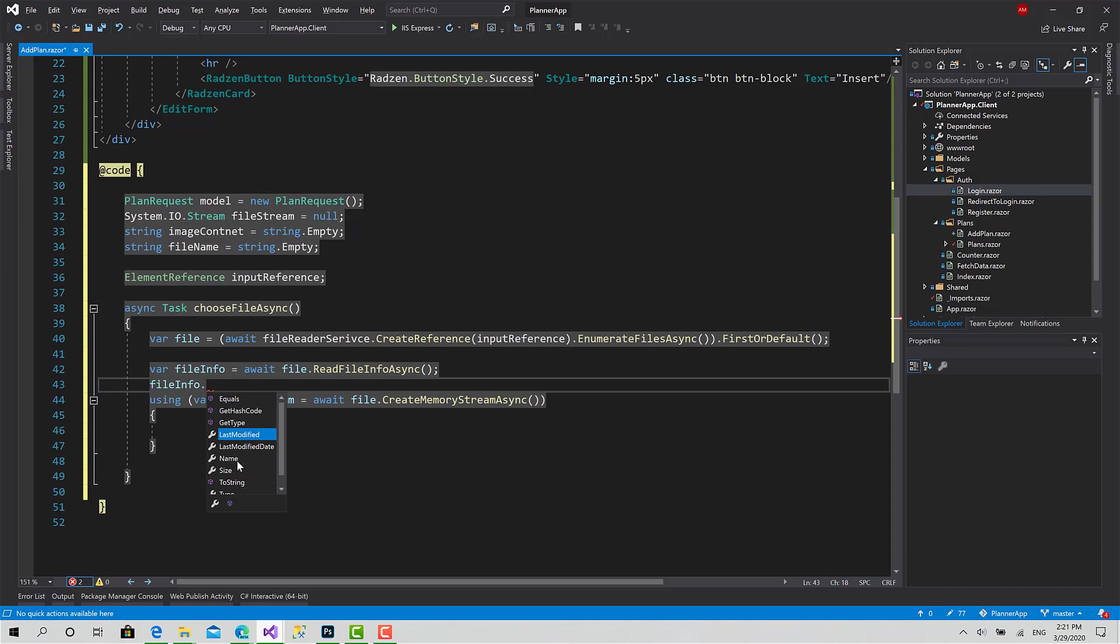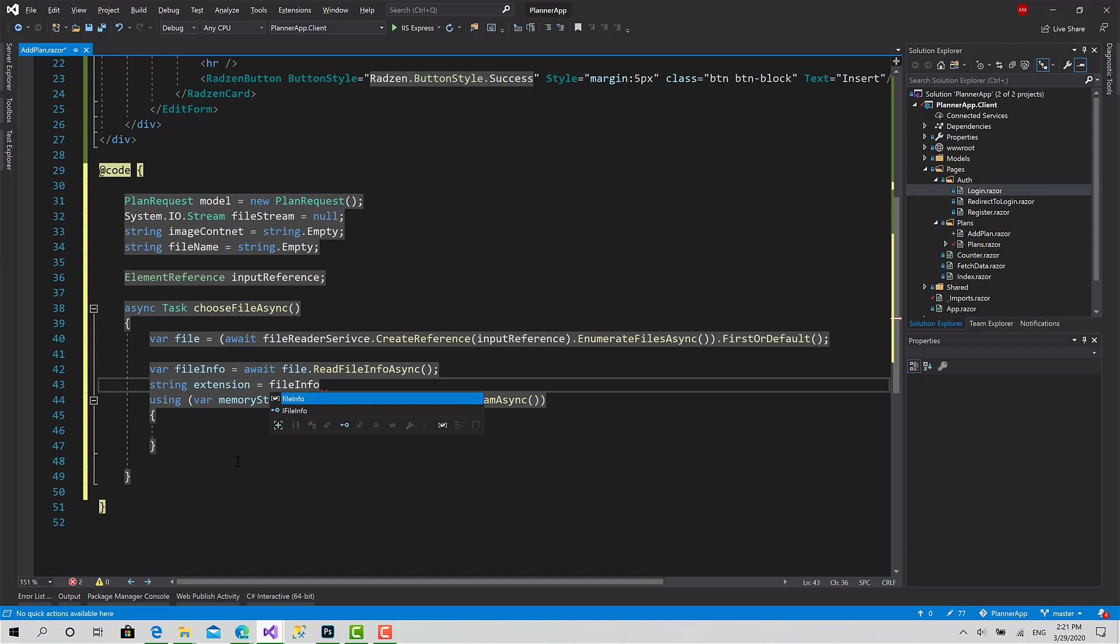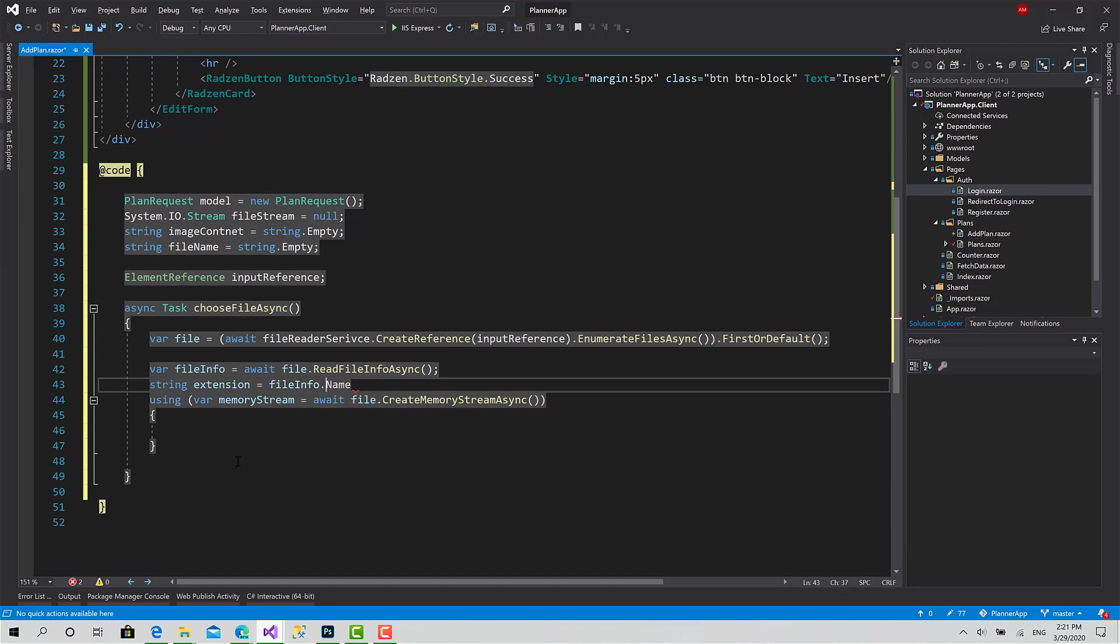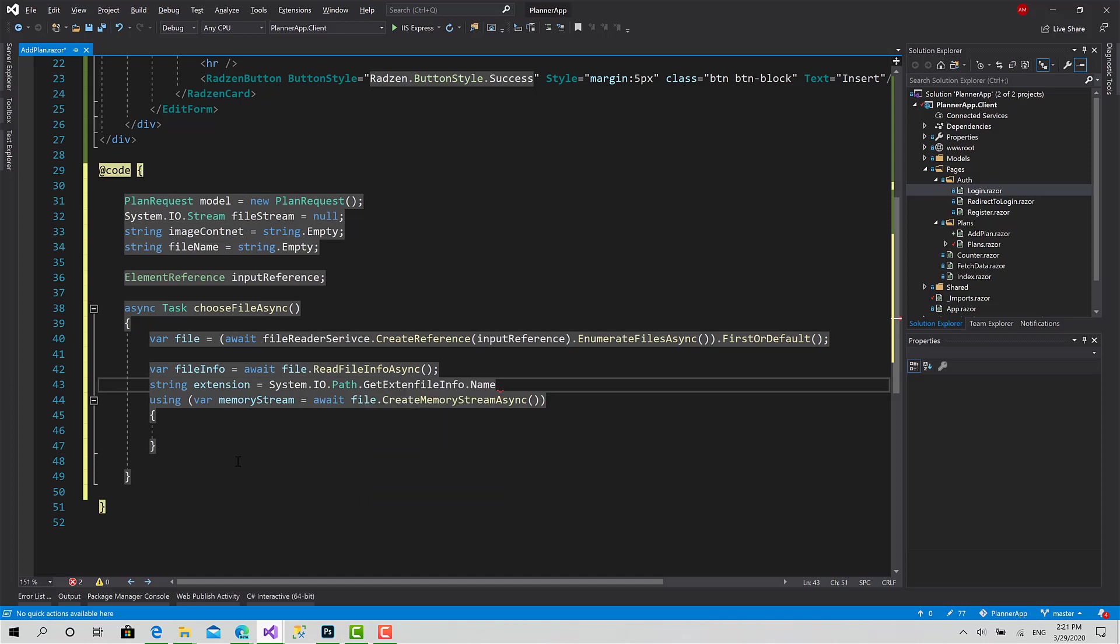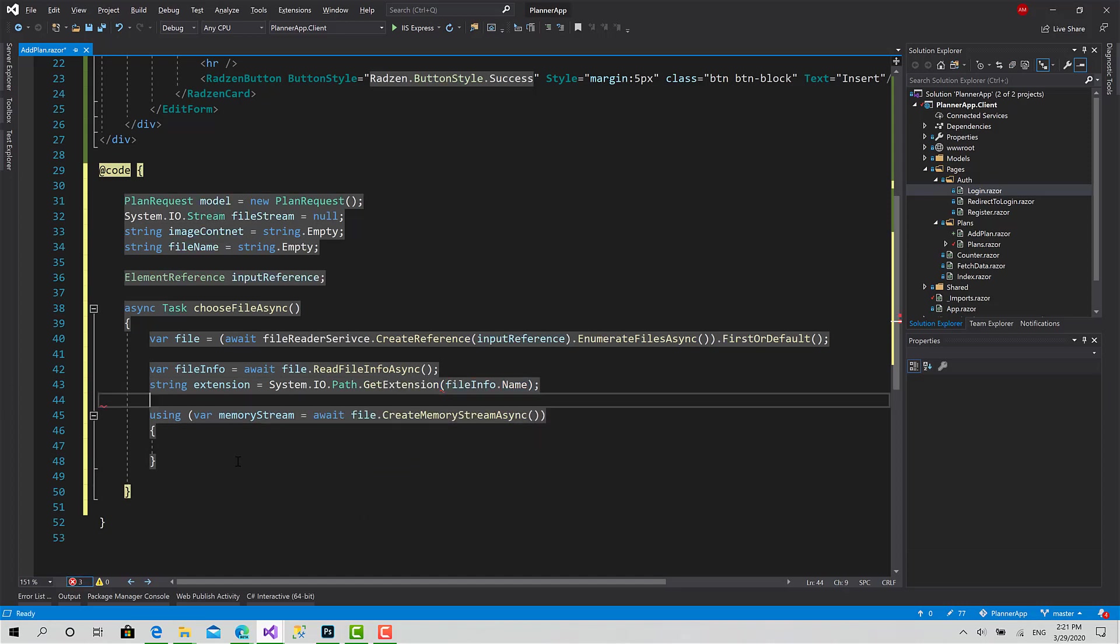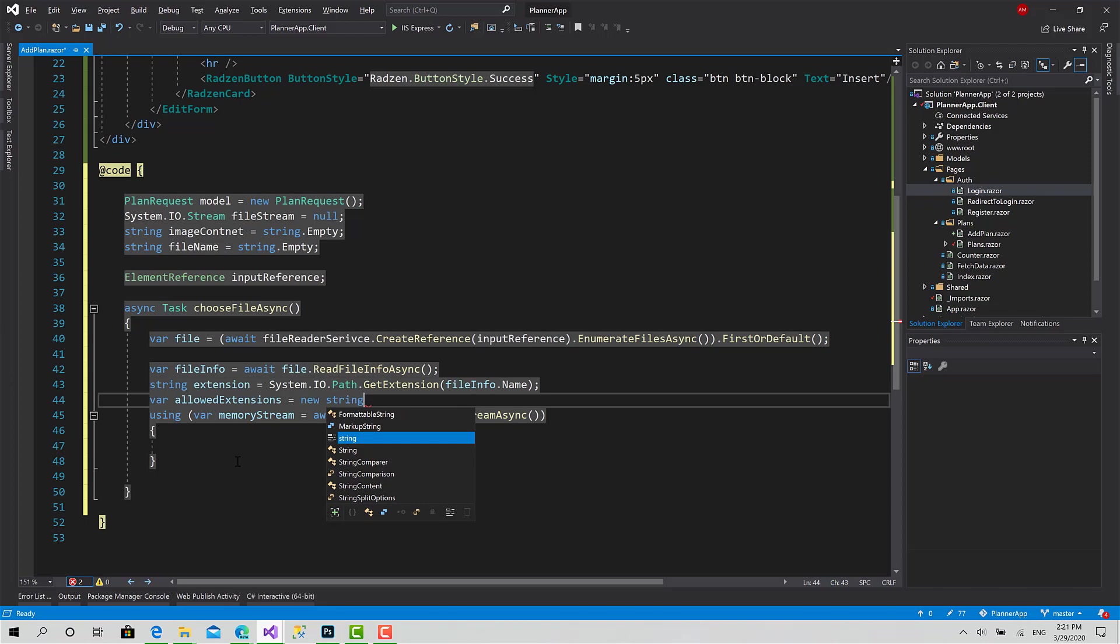To do this I'll set var extension equals Path.GetExtension on fileInfo.Name. Also I will create a list of allowed extensions equals new string array: .png, .bmp.